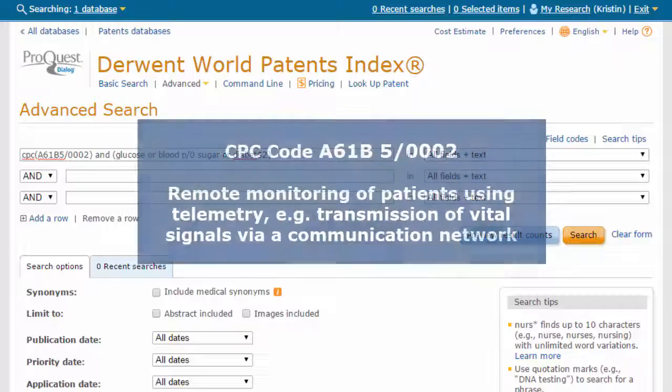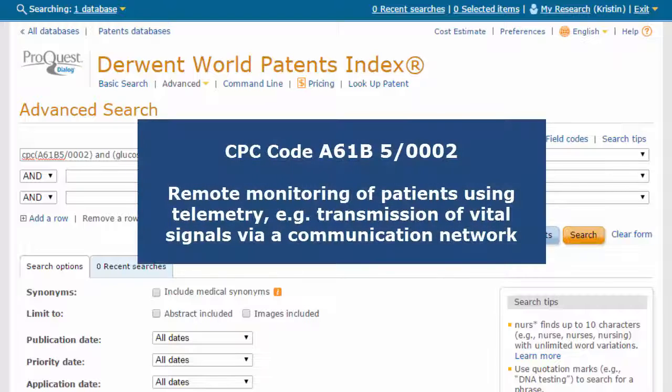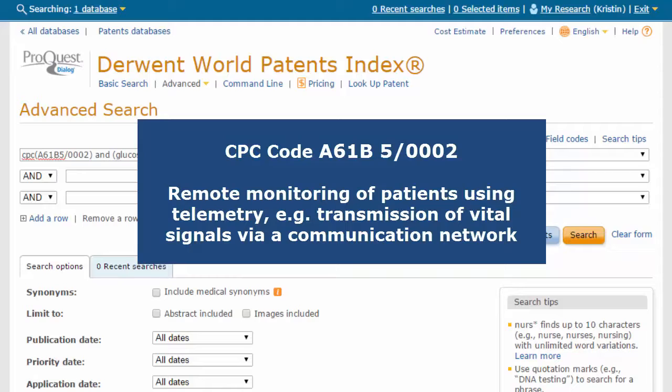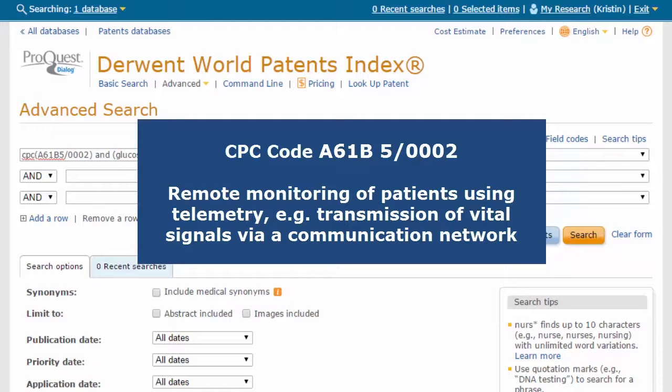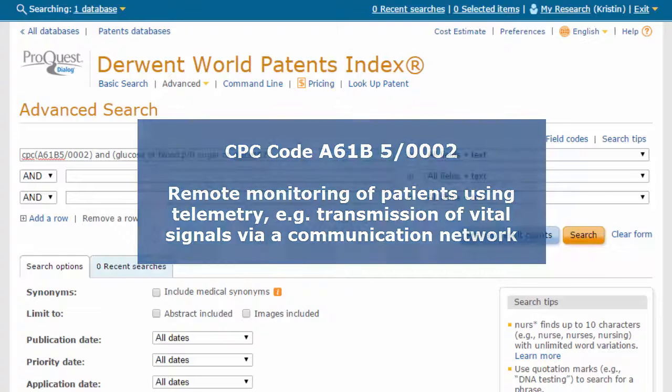Our code is A61B5-0002 and the definition is remote monitoring of patients using telemetry, for example, transmission of vital signals via a communication network.